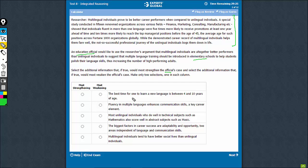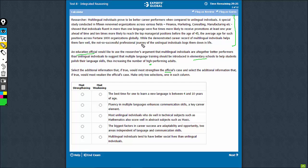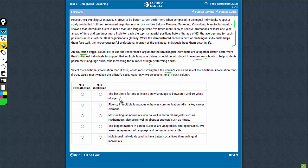The first one, talking about the time when a new language can be learned, is not very relevant to the reasoning here. The reasoning is more around the high-performing adults and languages and knowing multiple languages as the reason. An answer choice that most strengthens or most weakens must link knowing languages with the performance. So I don't think this is a good choice for either of the two columns.